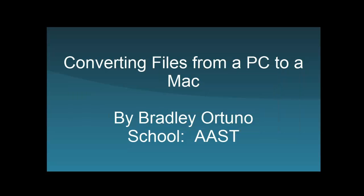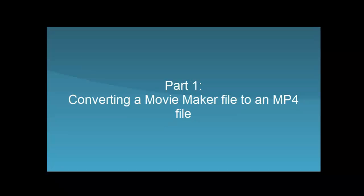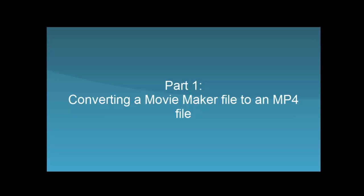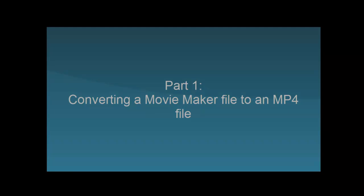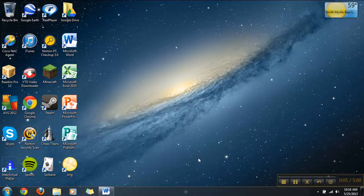Converting files from a PC to a Mac by Bradley Ortono. Alright, so our first conversion here is going to be from Windows Live Movie Maker files to a .mp4 file.